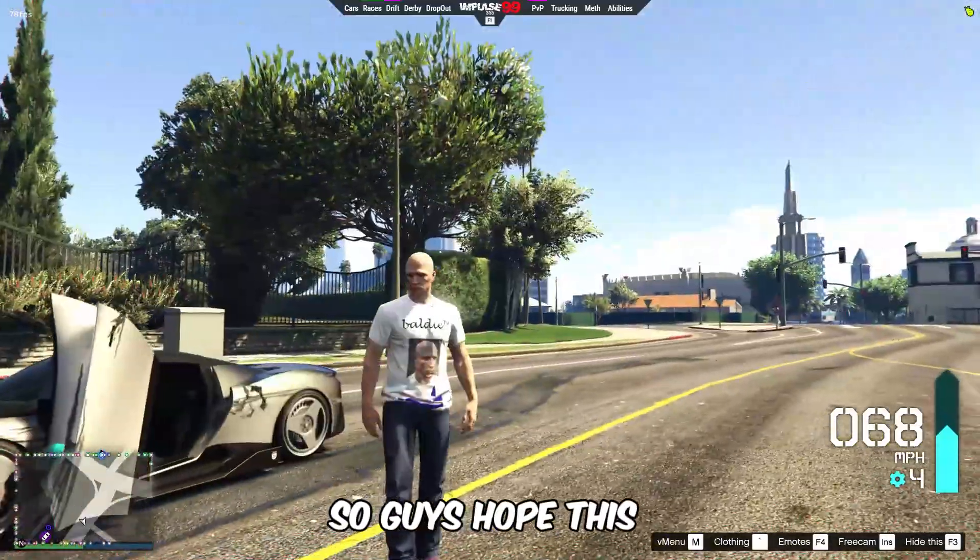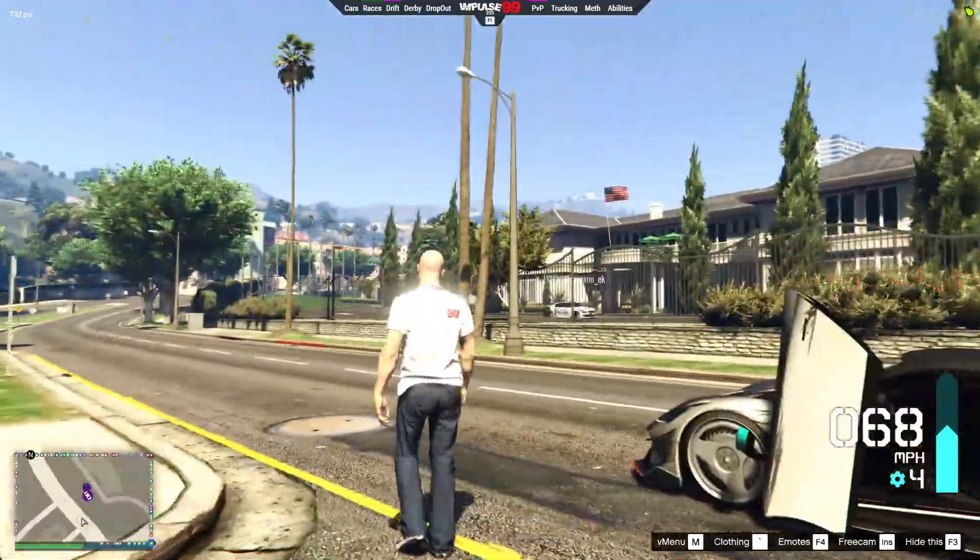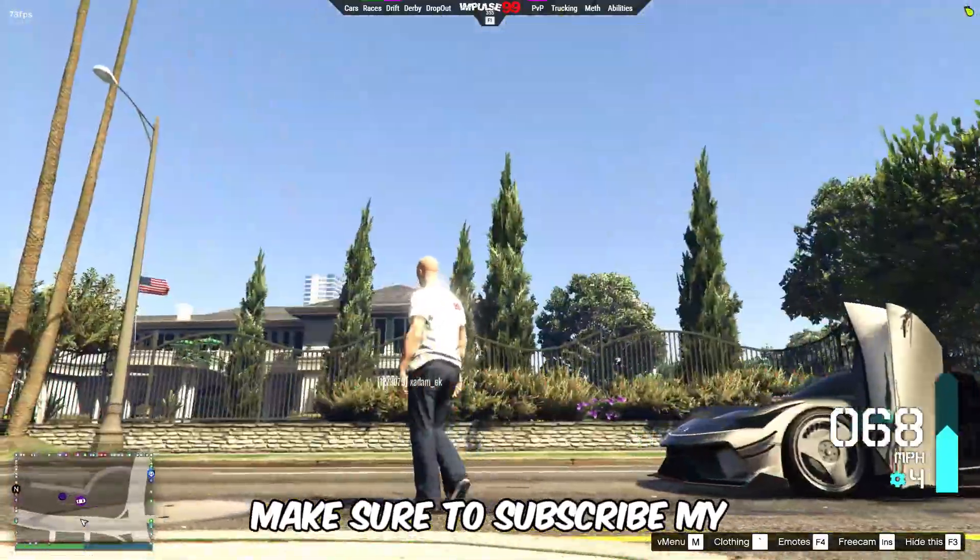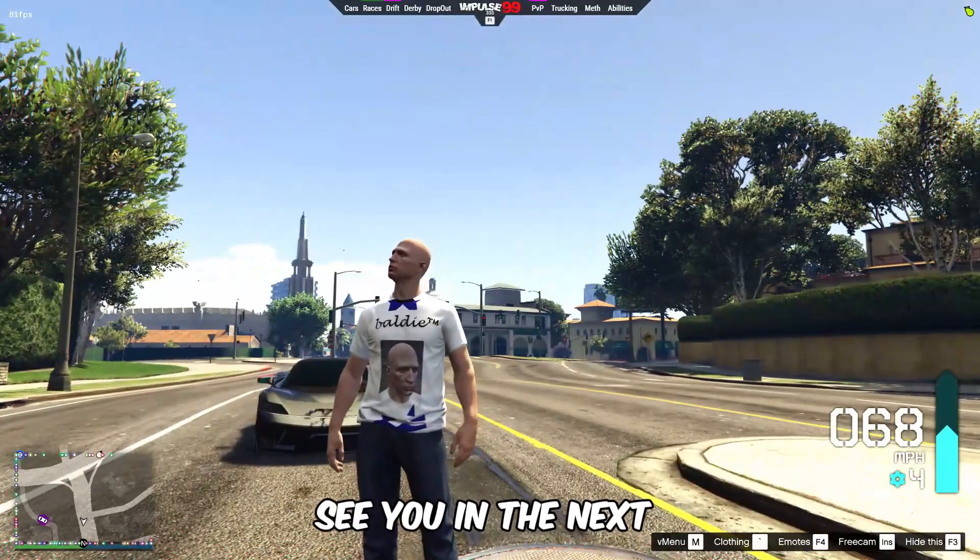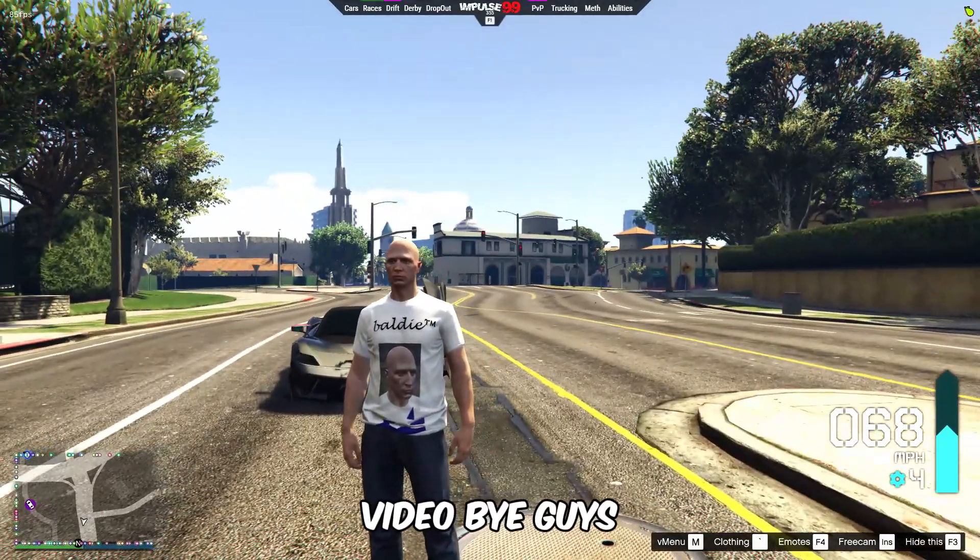So guys, hope this video helps you. Make sure to subscribe my channel and like the video. See you in the next video. Bye guys.